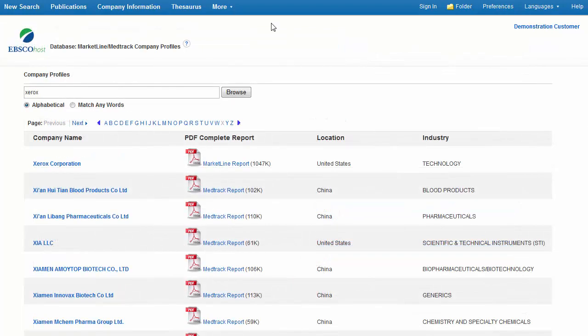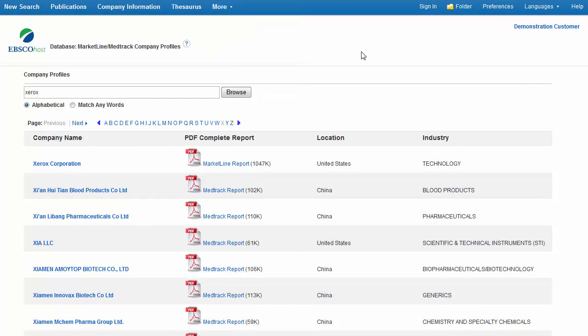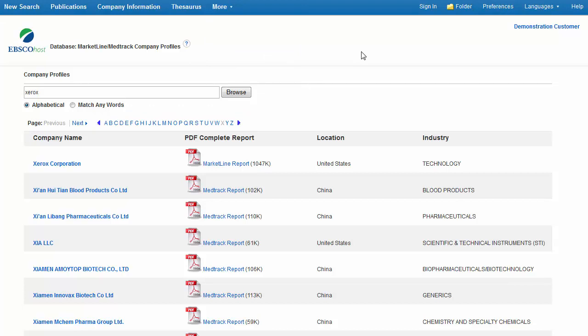The Company Profiles link offers access to thousands of reports in Portable Document Format. You can browse the alphabetized list of company reports presented when you click on the button, or simply enter a company name in the Browse For field and click Browse.